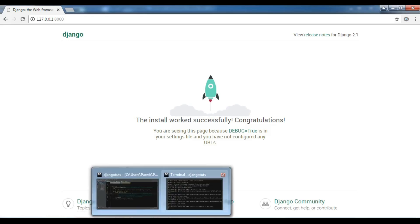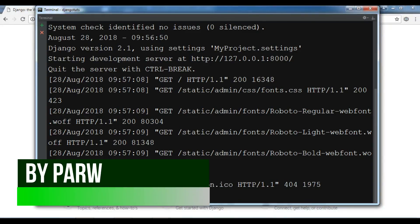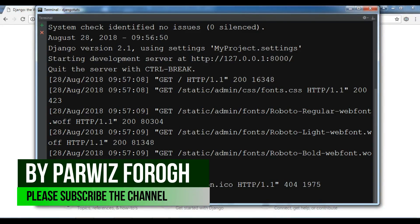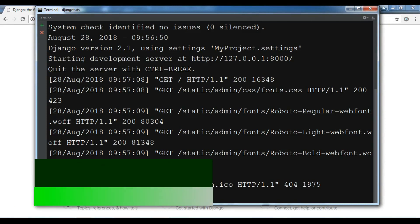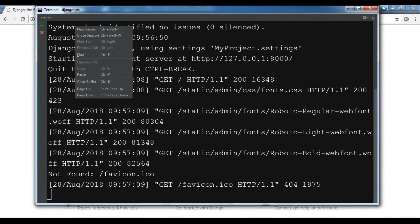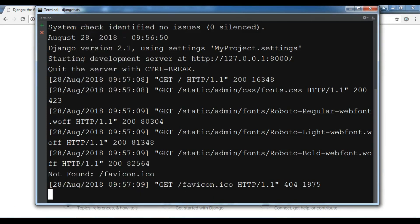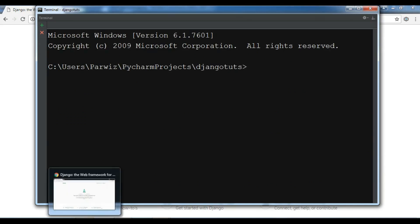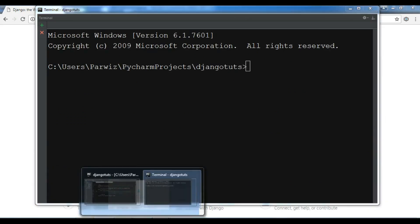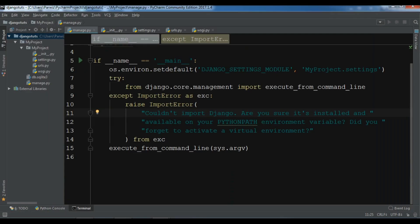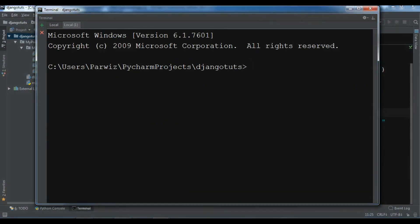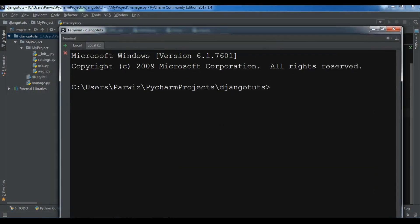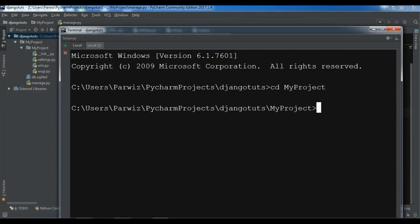I am going to, right now this is my running server. Let me create a new terminal session. Right click and new session like this. Now I am going to navigate to my project in here. cd my project like this. Now after this, also let me, python manage.py first migrate.